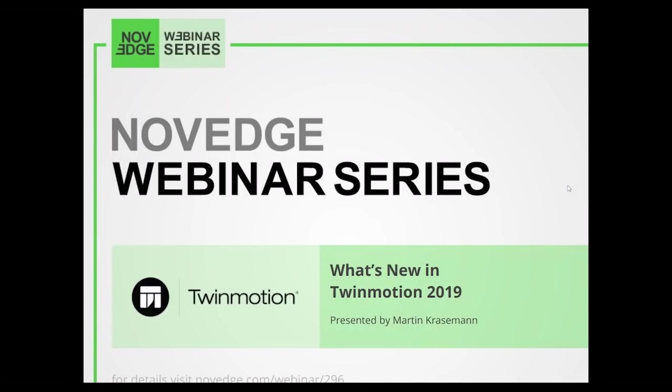Good day everyone! Welcome to today's webinar. What's new in Twinmotion 2019?